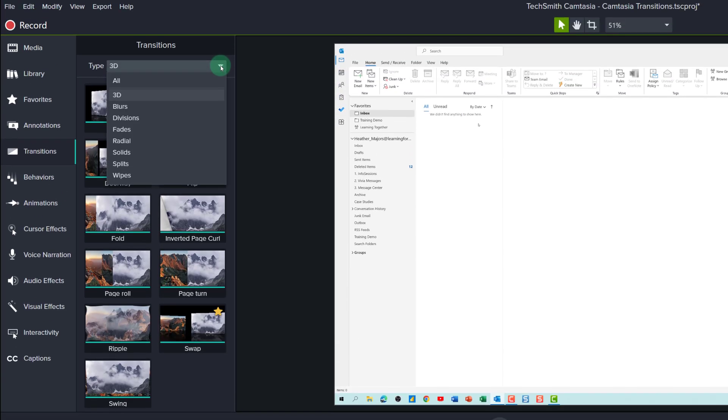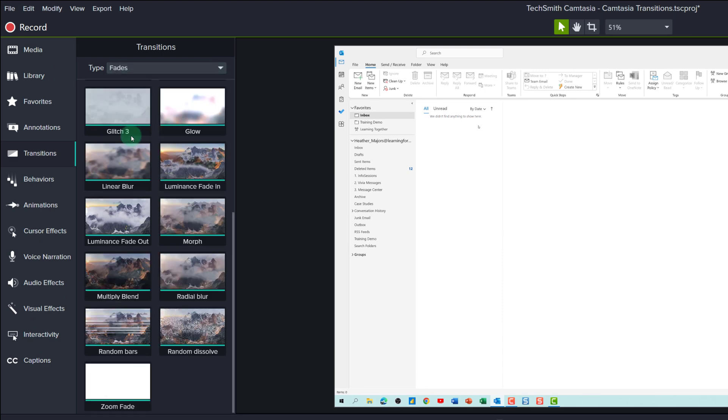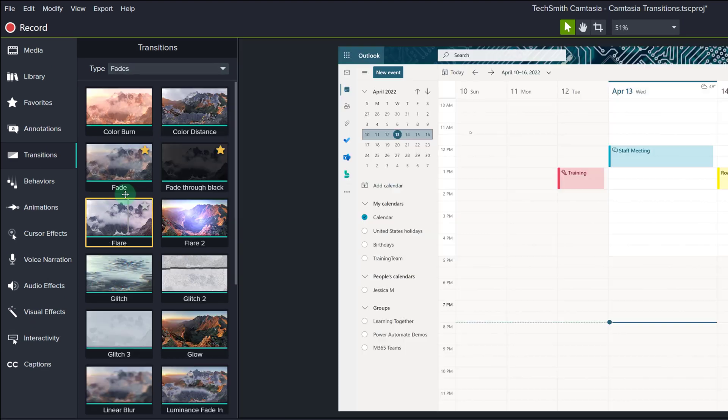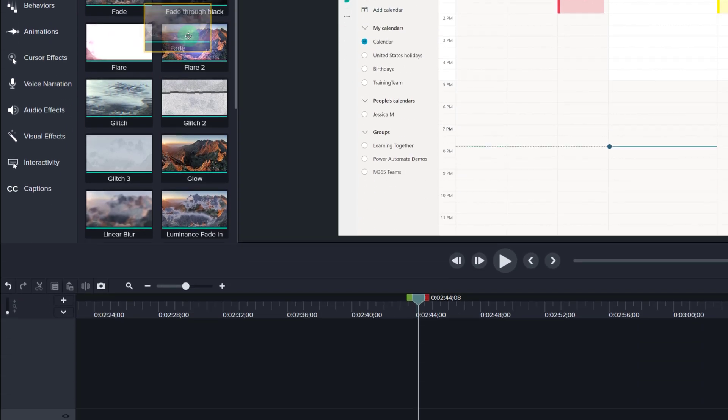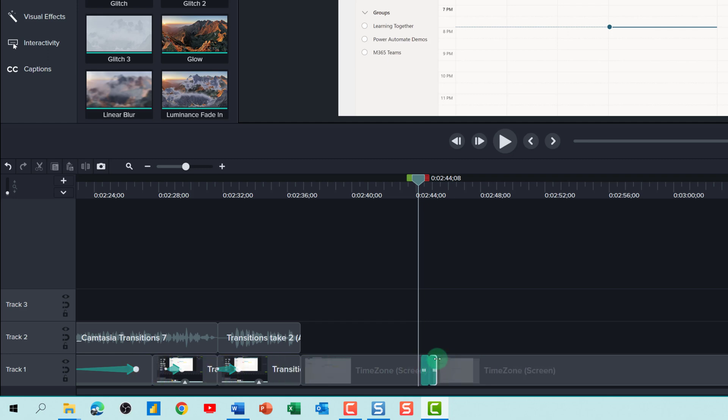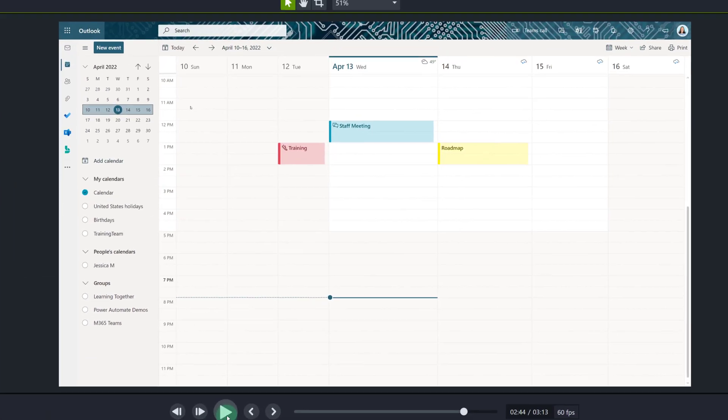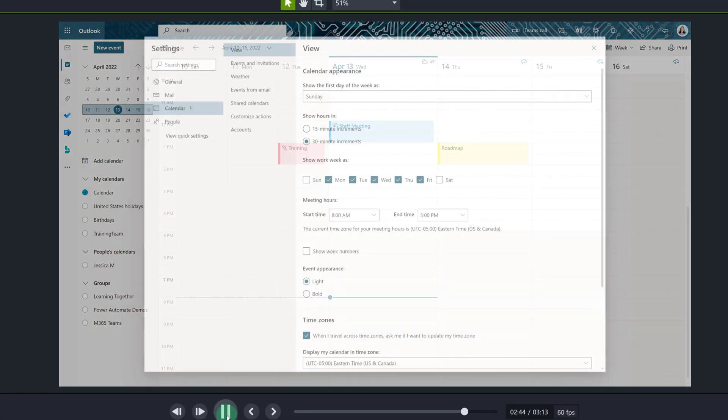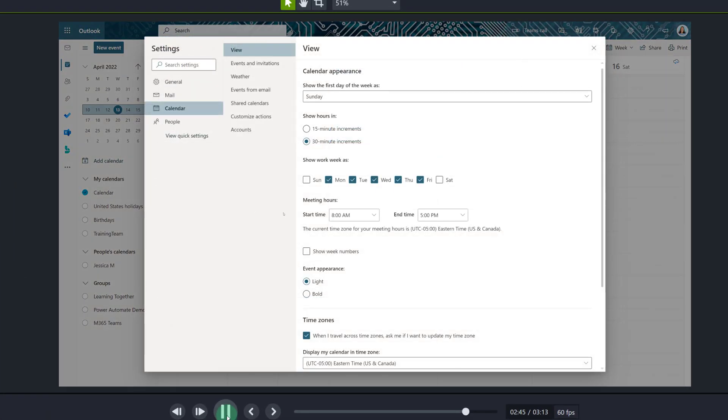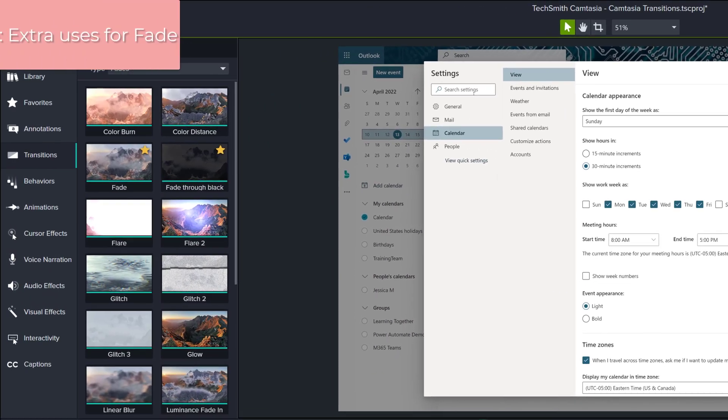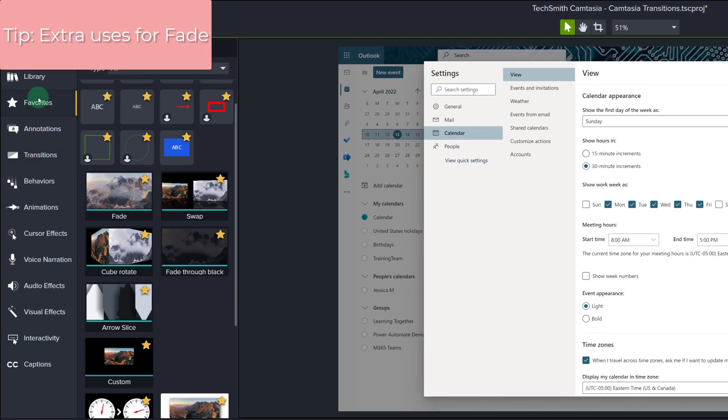Now, one of my favorite transitions happens to be a fade. It is a nice subtle transition to use, especially when I am covering a jump cut like when I take out a long loading screen. I was given a tip about using the fade transition that completely changed the way that I edit my videos in Camtasia.